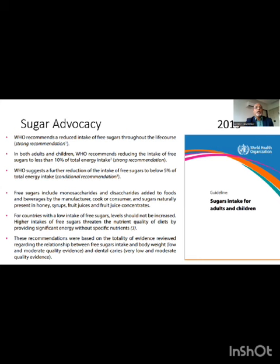The World Health Organization in 2015 recommended that the intake of free sugars in our diet should not be more than 10% of total energy intake. In simple terms, none of us should consume more than 6 spoons or 25 grams of sugar per day. And let me tell you that this is the upper limit — the lower limit could be as low as zero.